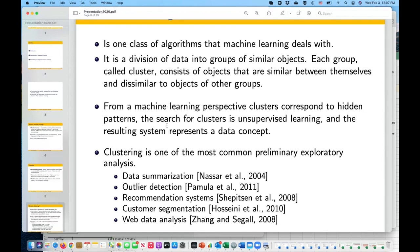Clustering, since we do grouping of similar objects, can be used for summarizing data, finding outliers, recommender systems, and in business for customer segmentation — finding users with similar behavior in terms of purchasing. Other applications include analysis of web data, identification of fake news — if you find articles demonstrating similar trends, they might belong to a certain group of sources — spam filtering of emails, and medical applications like automated image processing.